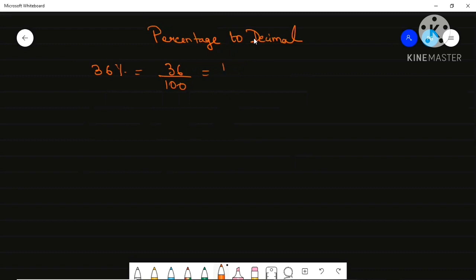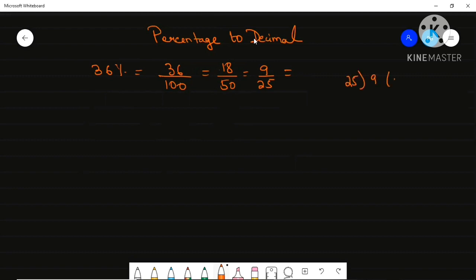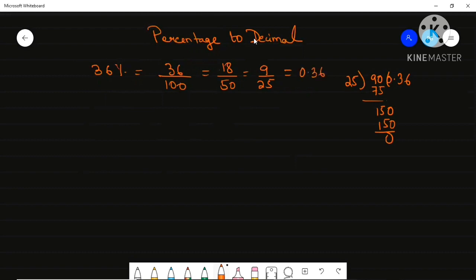Now you can cancel: 2 into 18, 2 into 50, again 2 into 9, 2 into 25. We can't cancel any more, so write it as a decimal. You can do the long division: 25 into 3 gives 75, carry through, and your answer is 0.36.